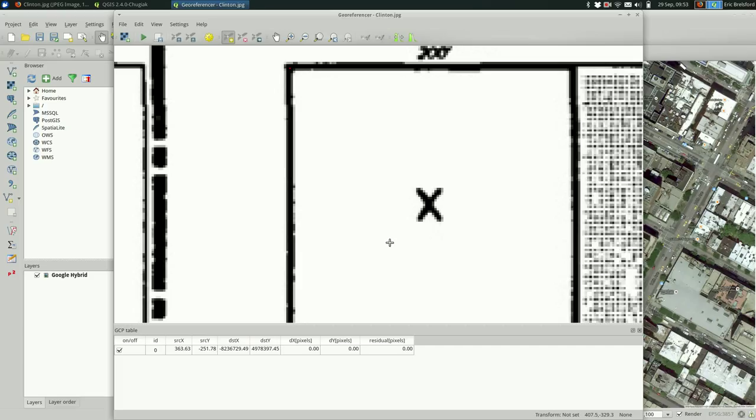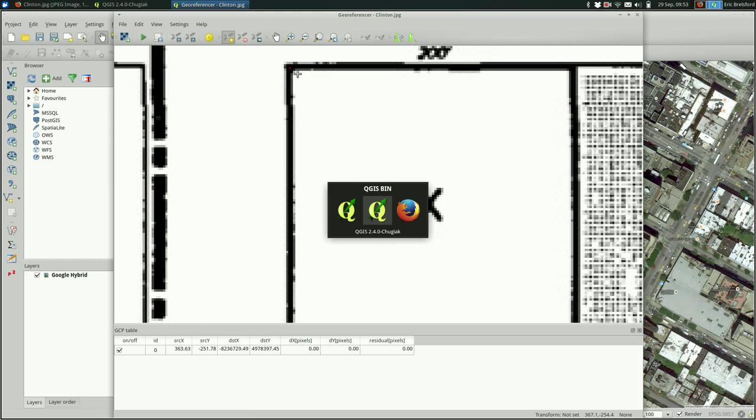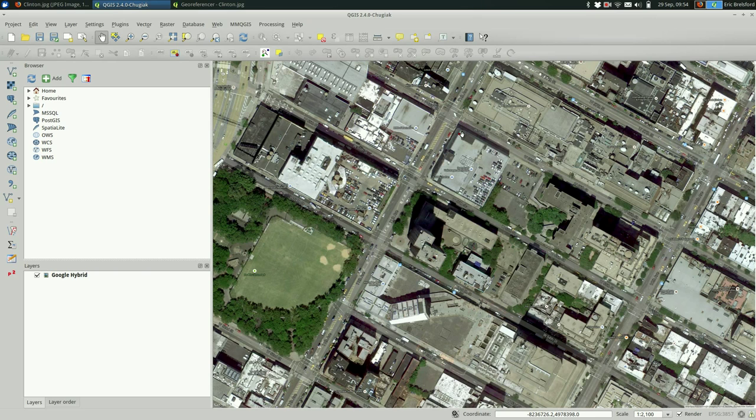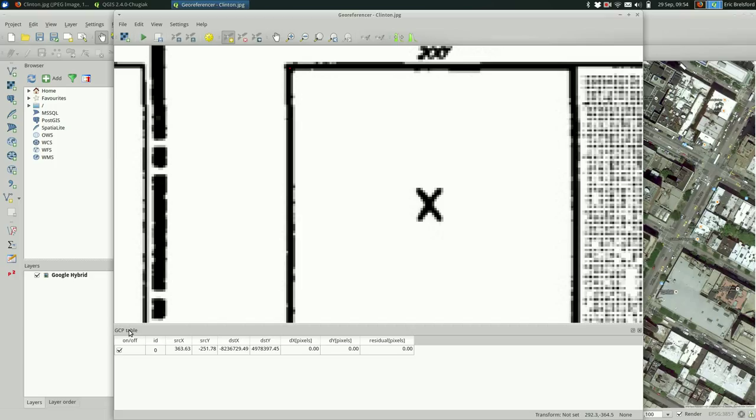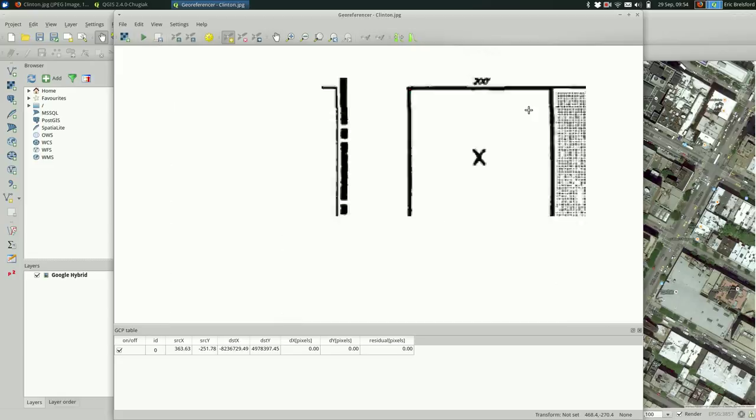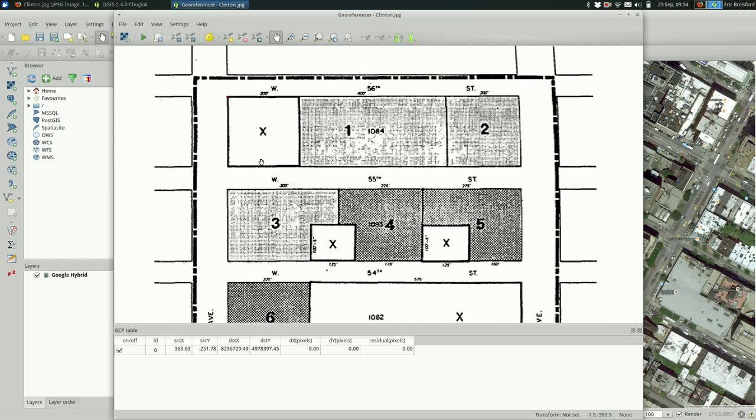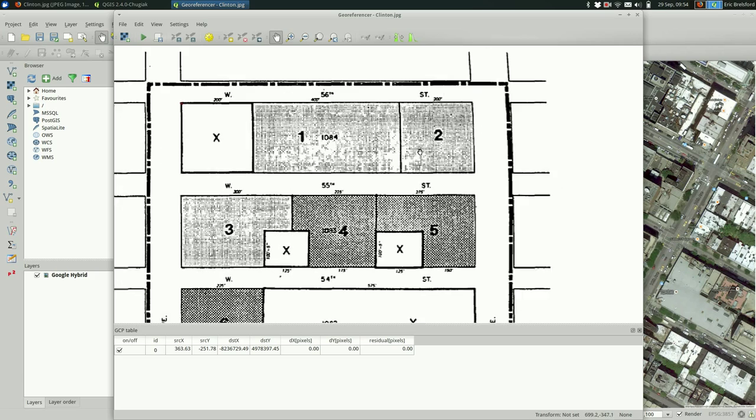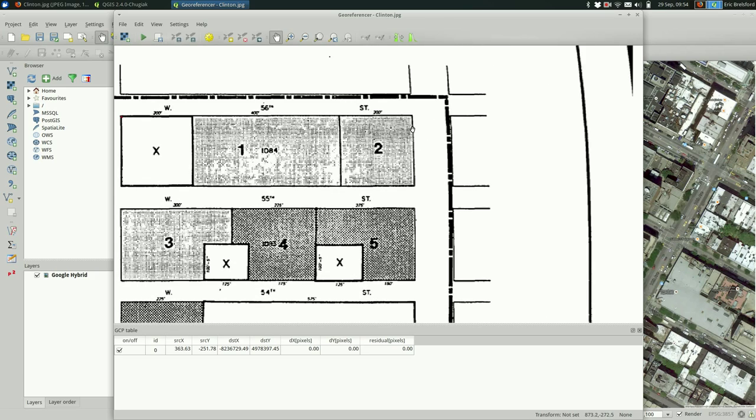And I'm going to say okay. And you can see down here that it's saying the source x and y and the destination x and y. So it's basically just saying this point and this point they go together. And you'll see this acronym GCP thrown around and that stands for ground control point. You'll see that with georectifying sometimes.